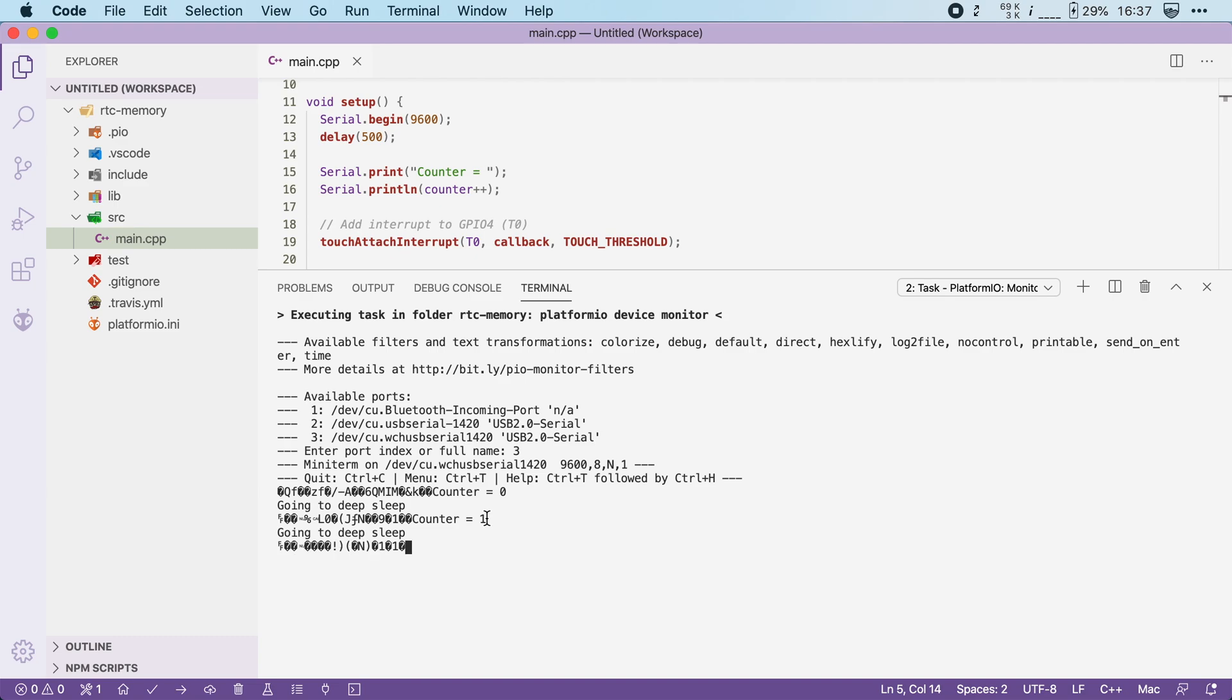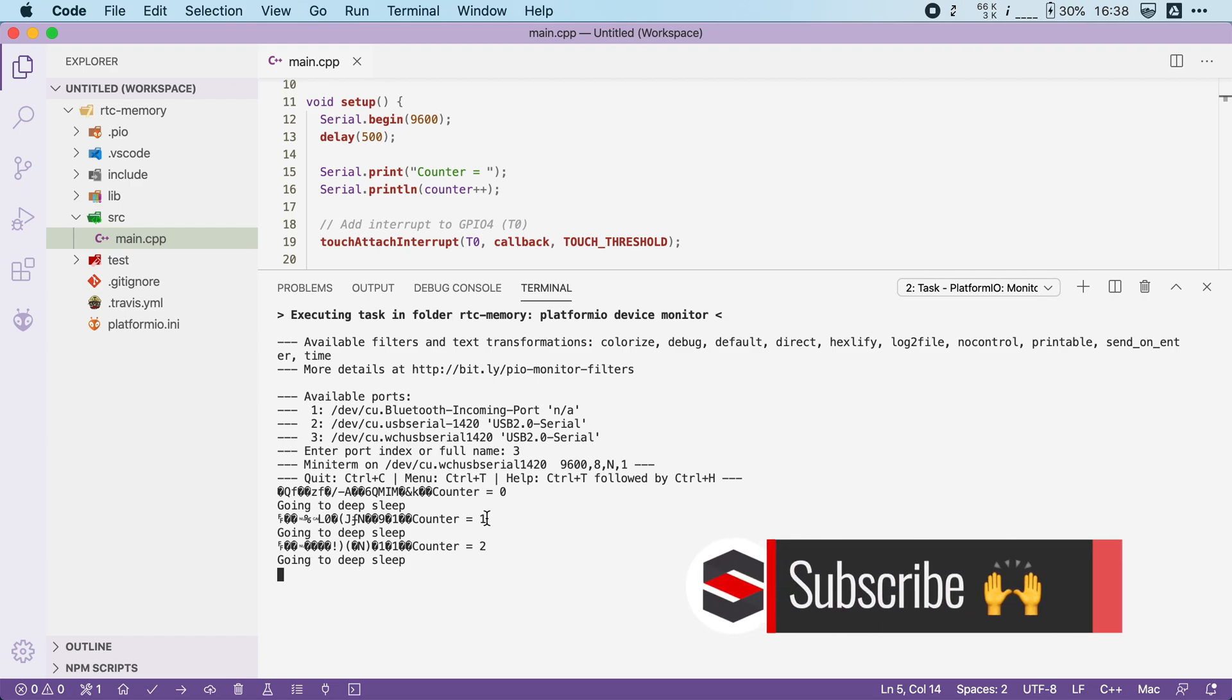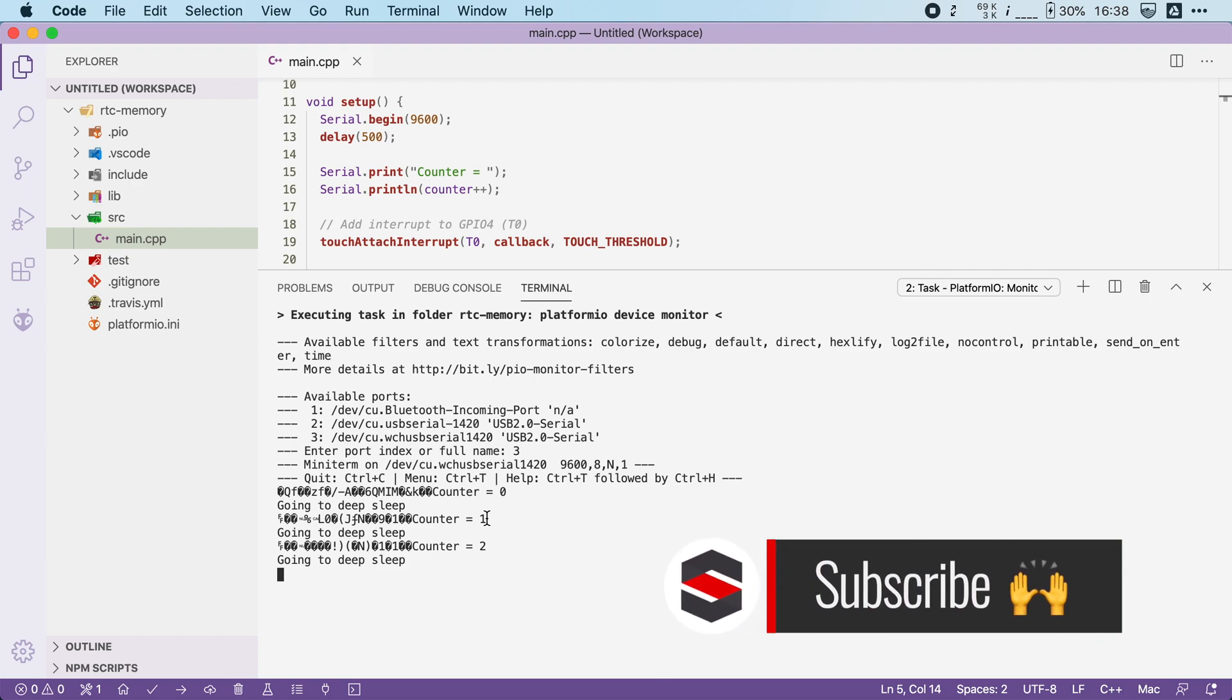Touch it again, wakes up again, and the counter is increased once more. The reason that this works is because we use the RTC memory, and the ESP32 keeps that powered on during deep sleep.